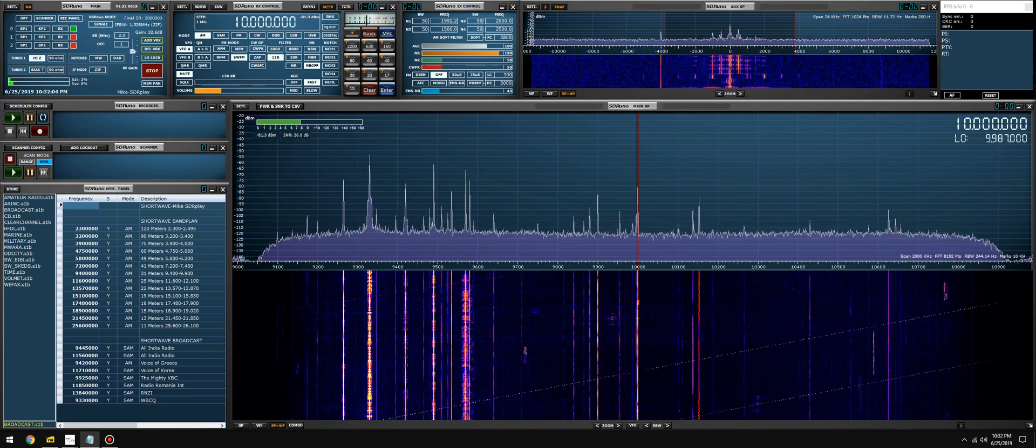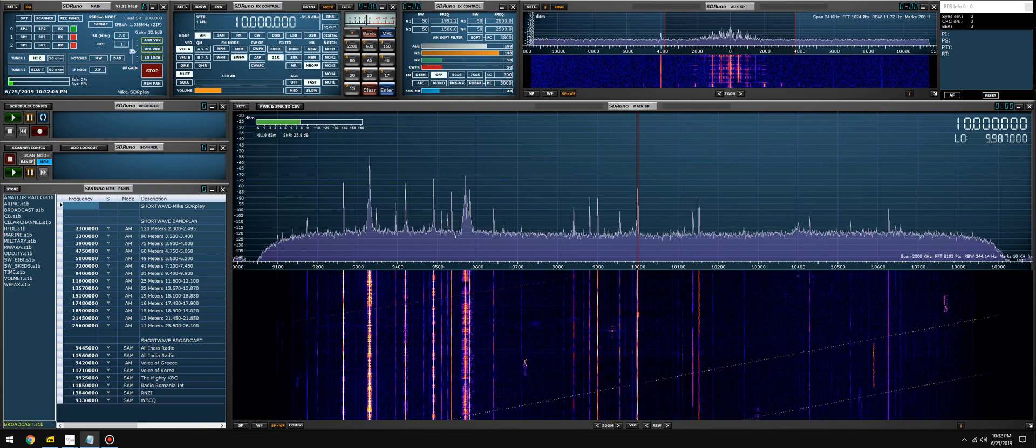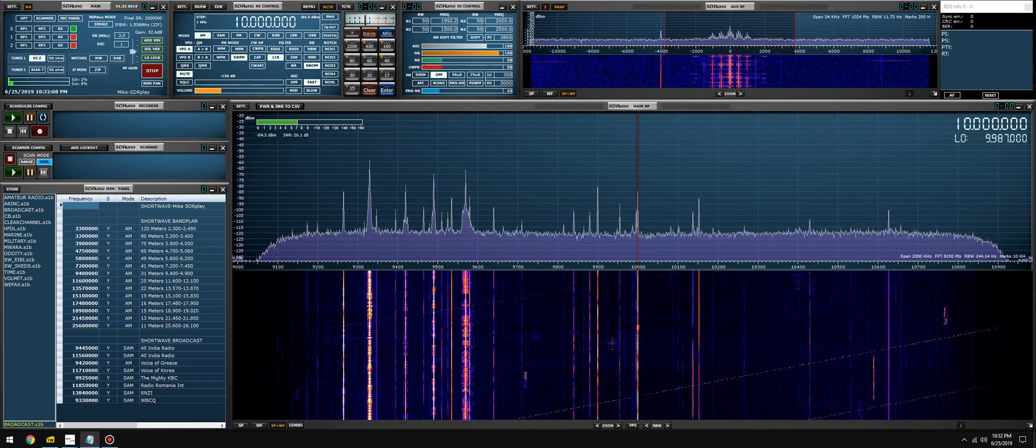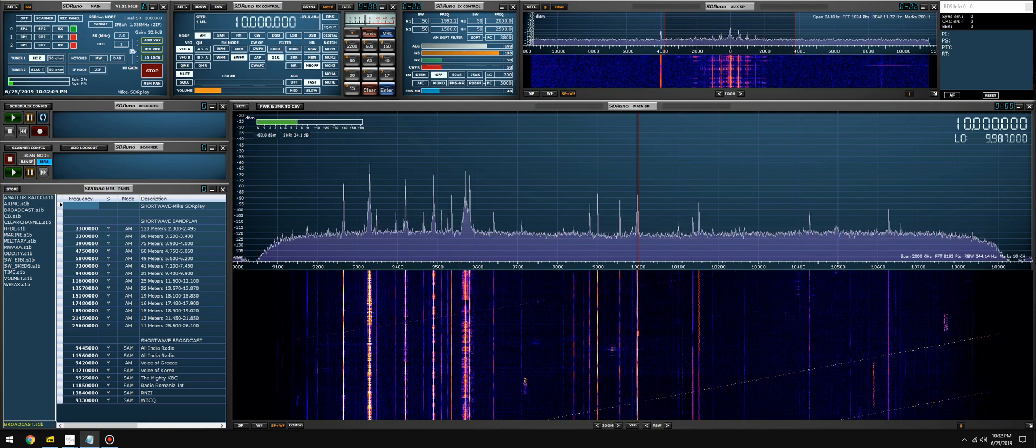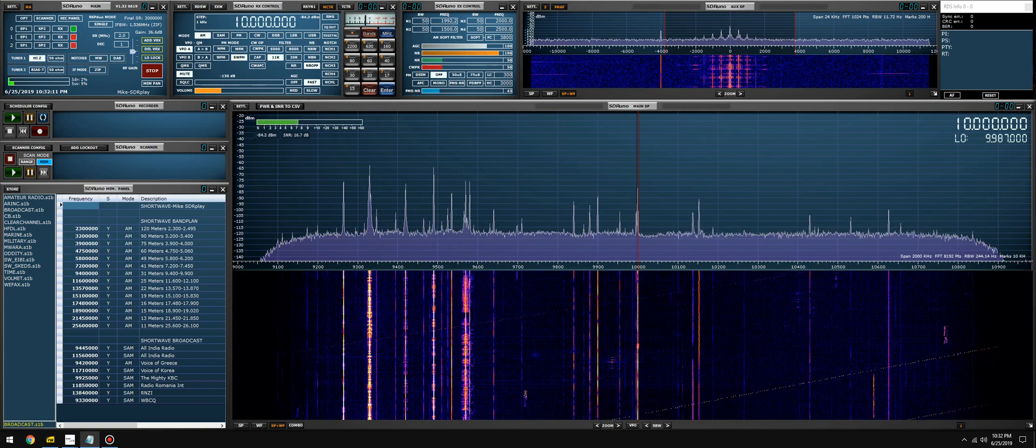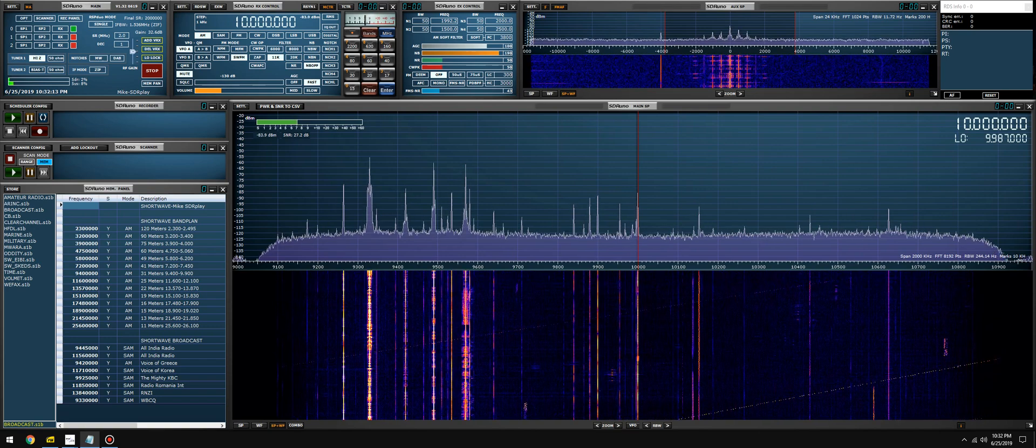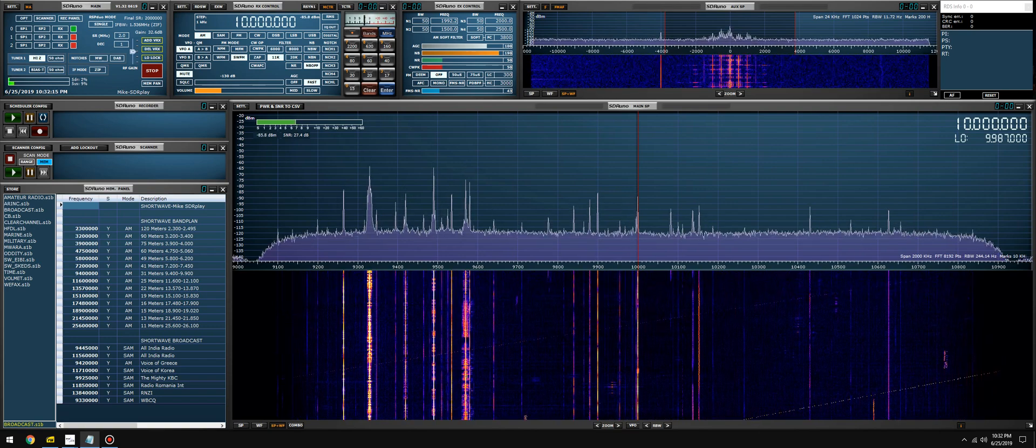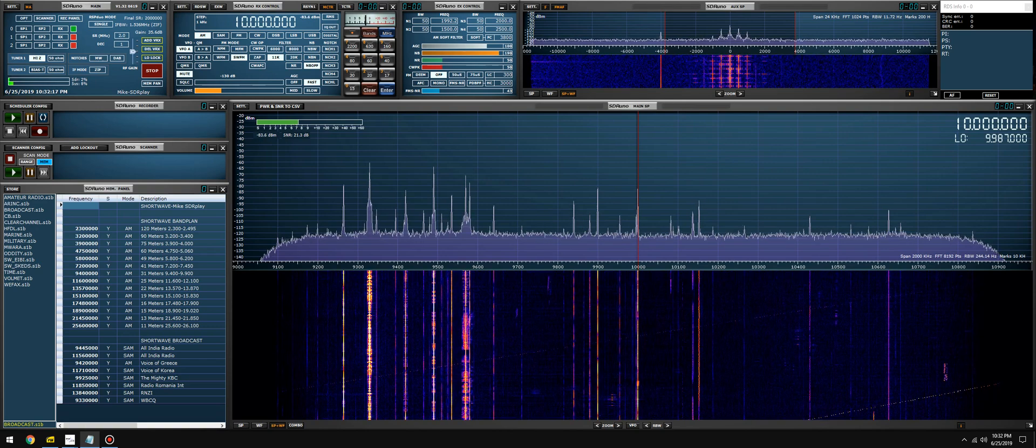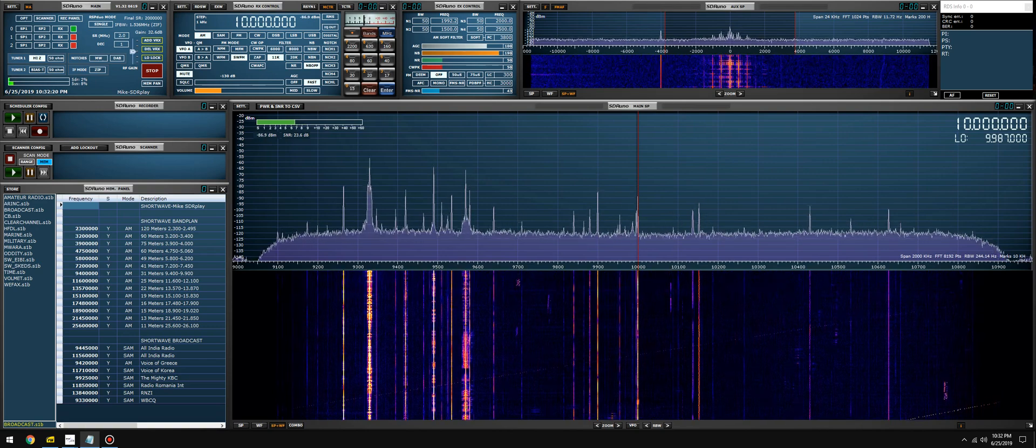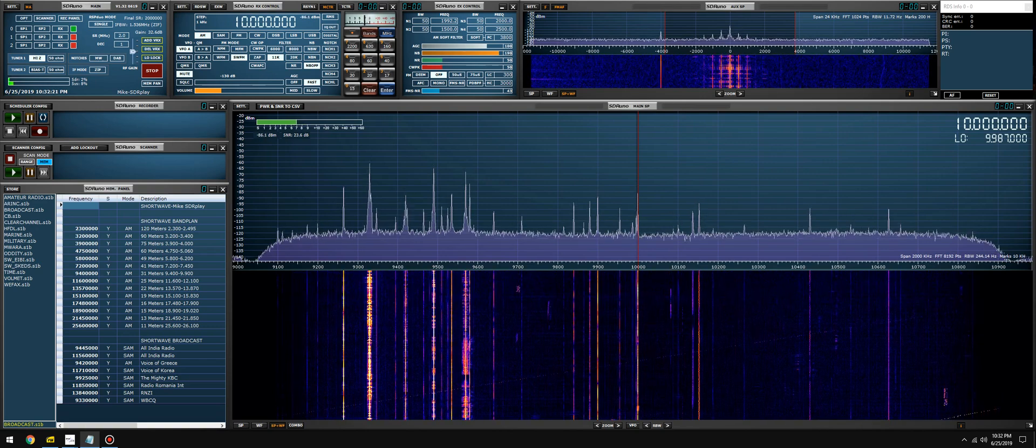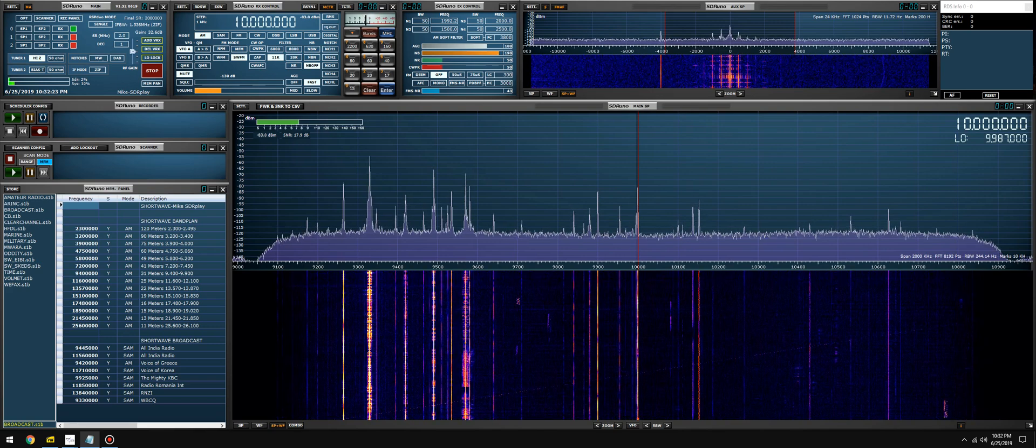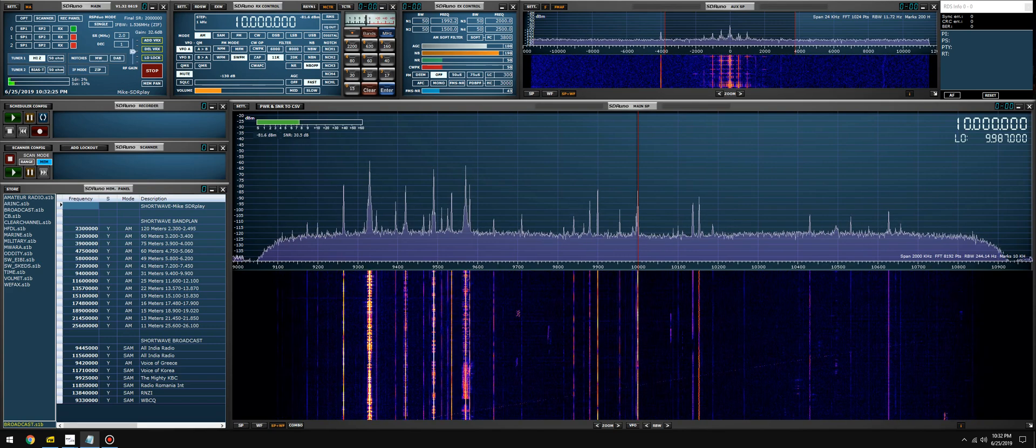You can monitor multiple HF pirate radio stations on HF. I've done that a bunch of times. You can monitor multiple major world air route frequencies on HF. You can monitor and decode multiple HFDL stations, and you can monitor and decode multiple WEFAX transmissions.